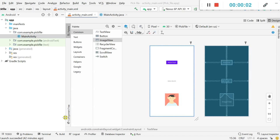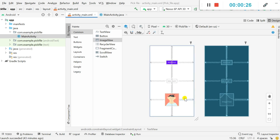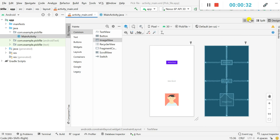Hello friends. In this video I will show you how to pick an image file and display it in an image view in Android Studio. Here I have a button — when I click on this button it will allow me to pick an image file, and after picking the image it will be displayed here, and the URI of the image will be displayed in this text view.